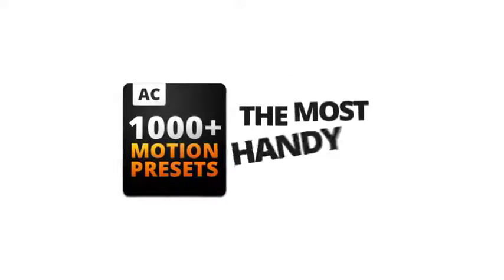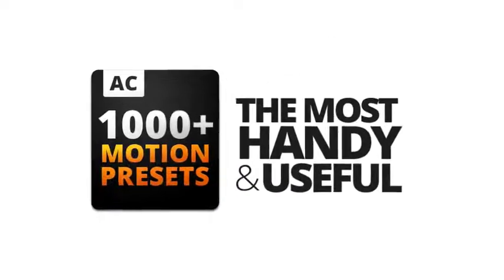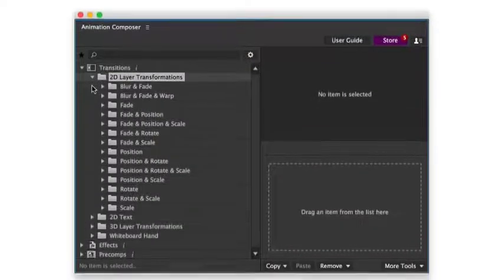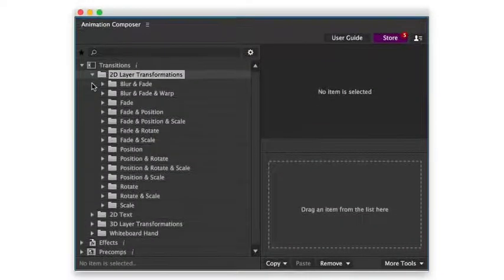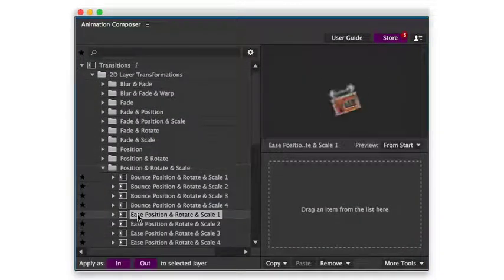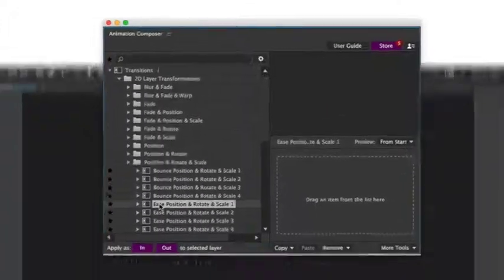This is a pack of the most handy and useful motion presets. It works with Animation Composer, an awesome free plugin for Adobe After Effects. Let's take a look at what you can do with it.